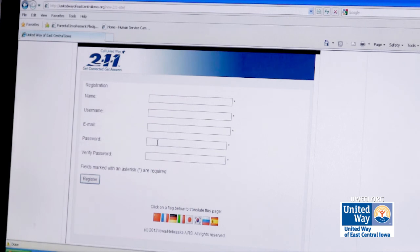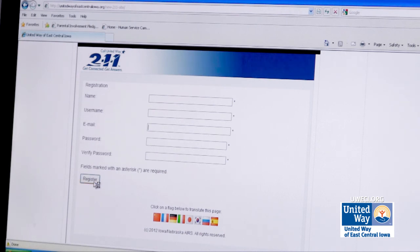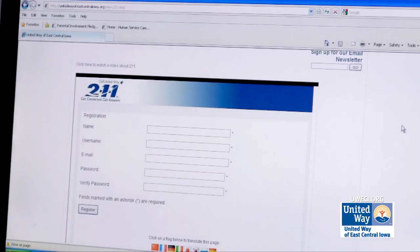You give the account a password, verify that password, and register. That allows you to save searches.